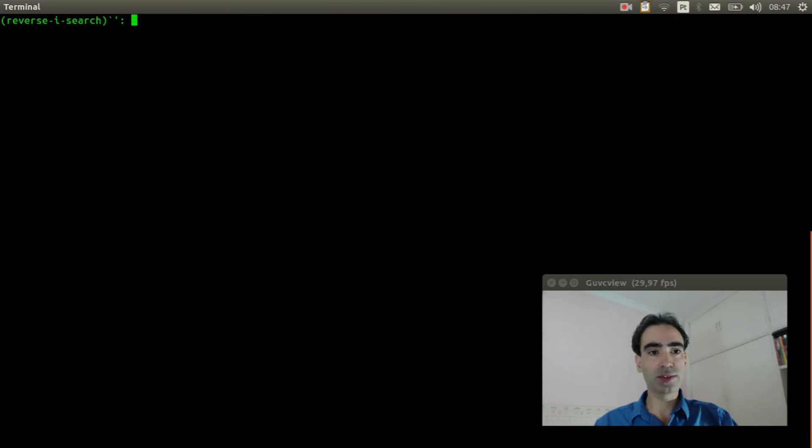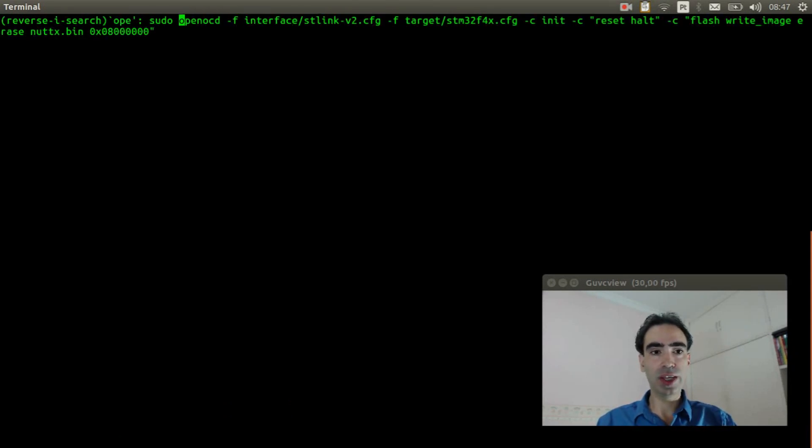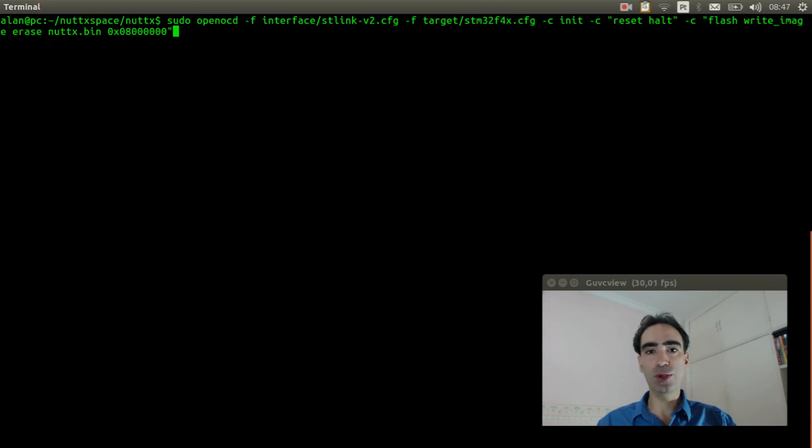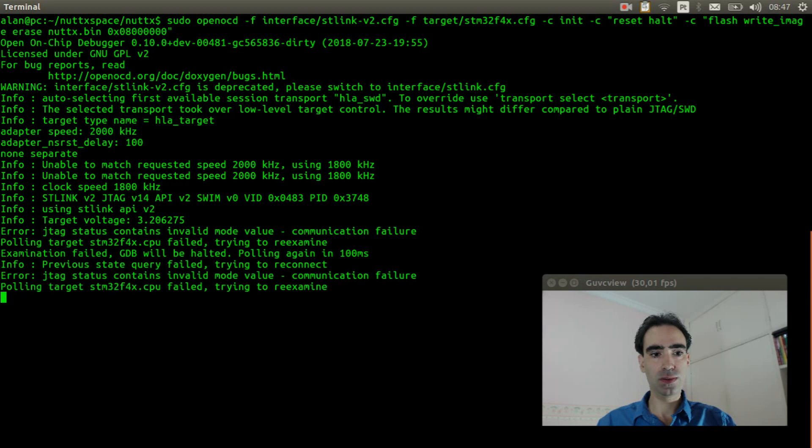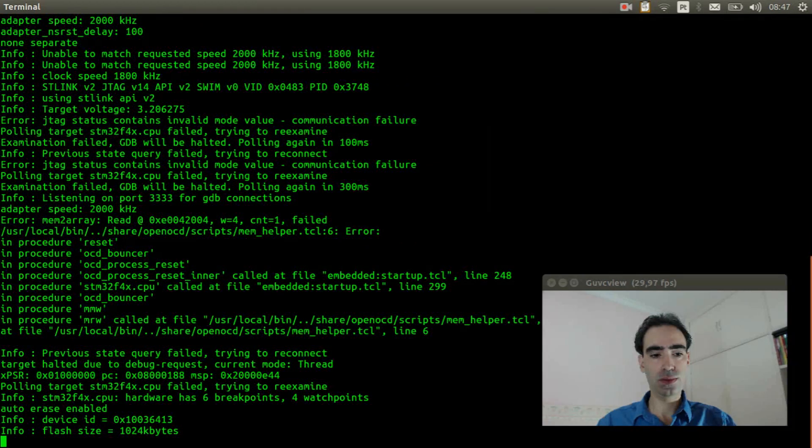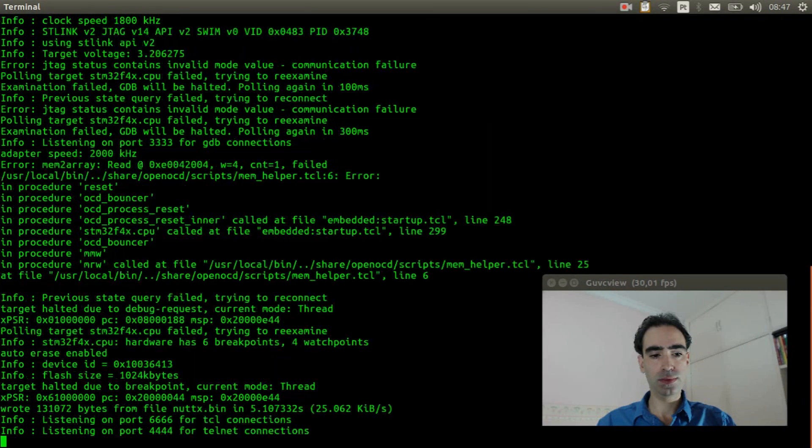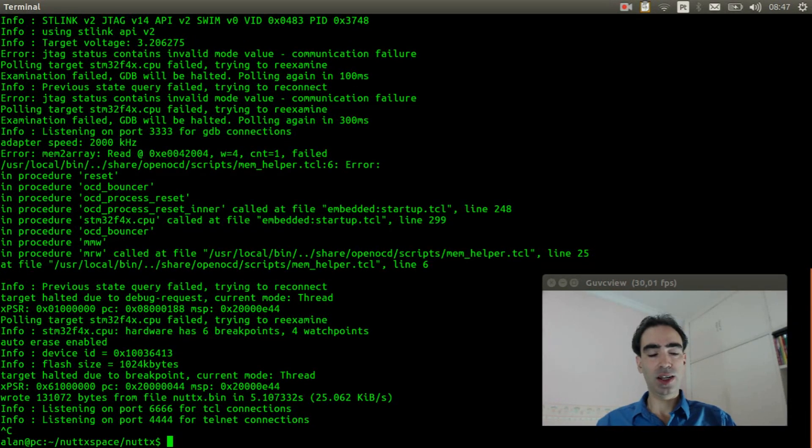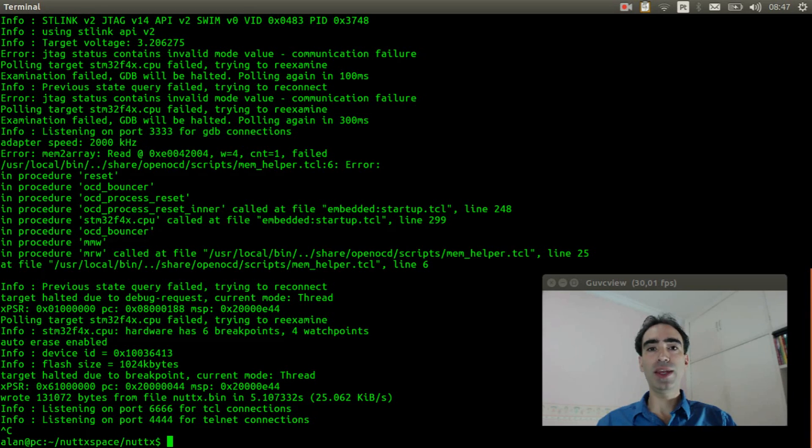Now execute the OpenOCD command to flash the firmware inside the board. Okay, the firmware was flashed. Now we can execute minicom.